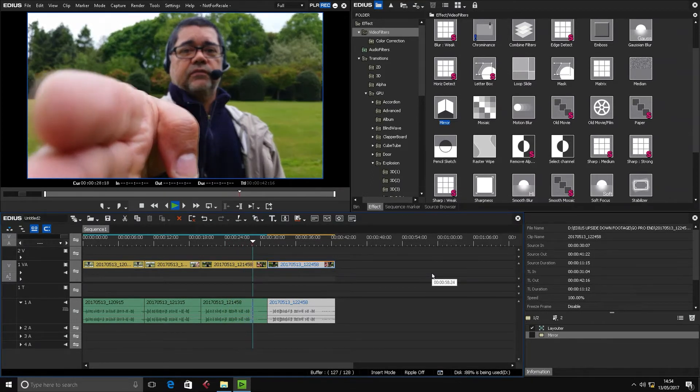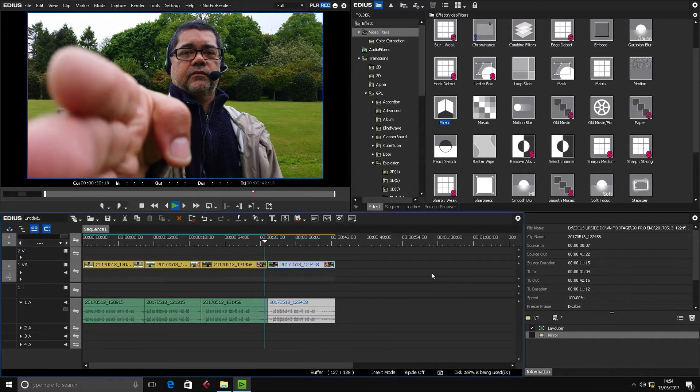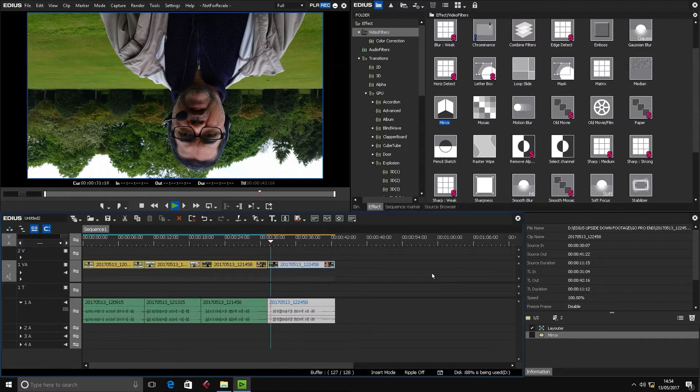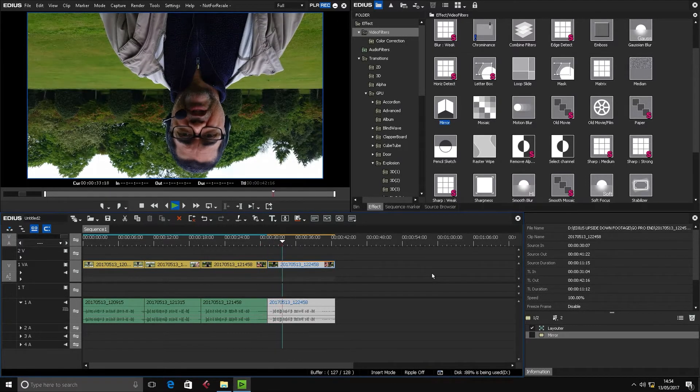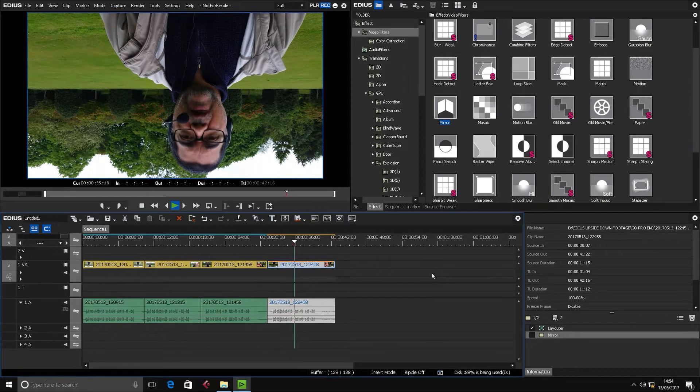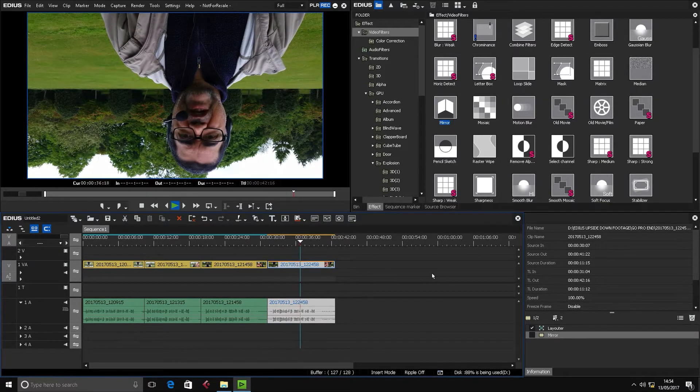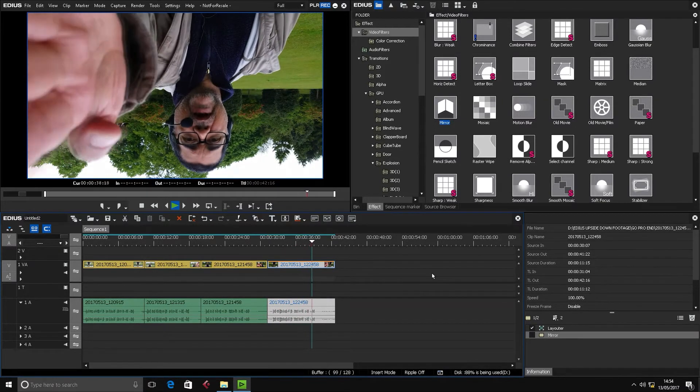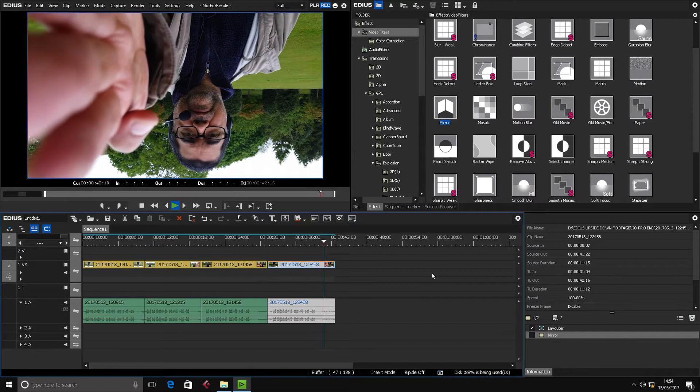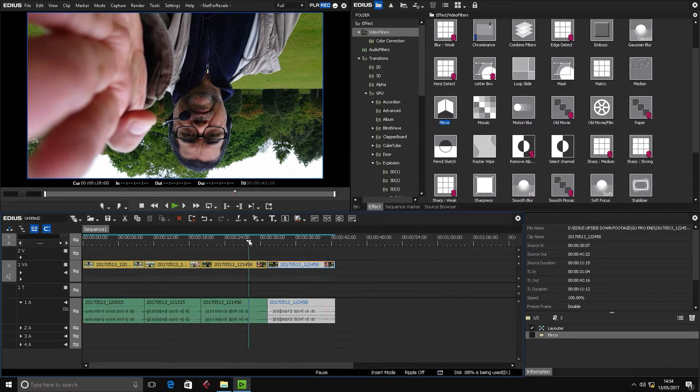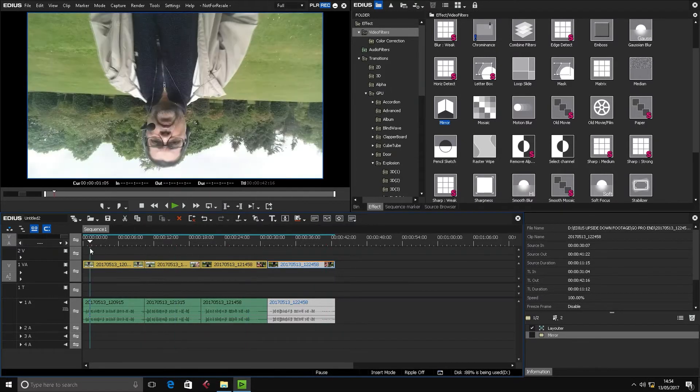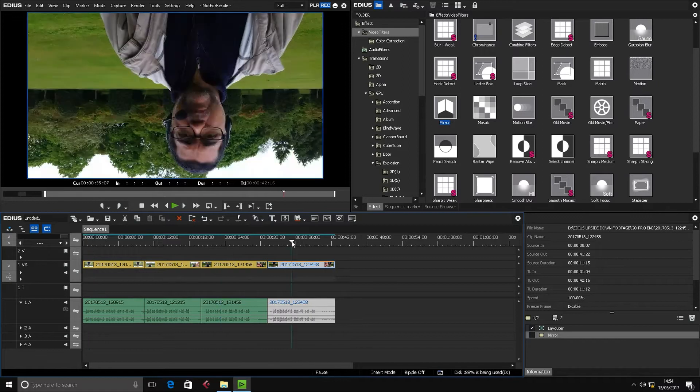Okay, so as you can see, clip number one and clip number four are upside down. Now I've already pre-processed these to orientate them the right way, and I'll show you what I've used to do that and then I'll show you how to do it.